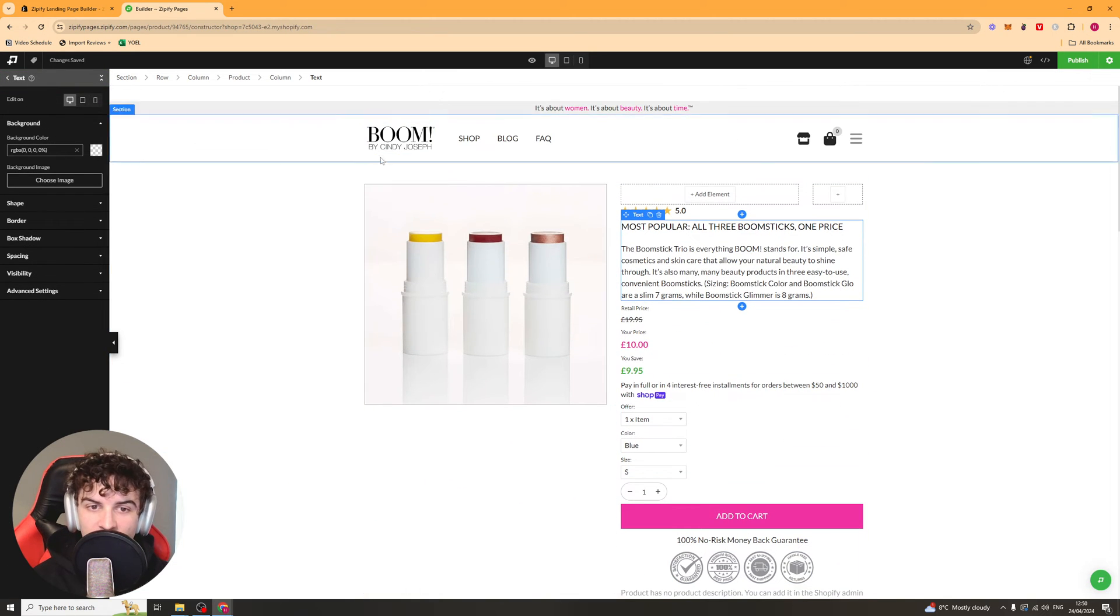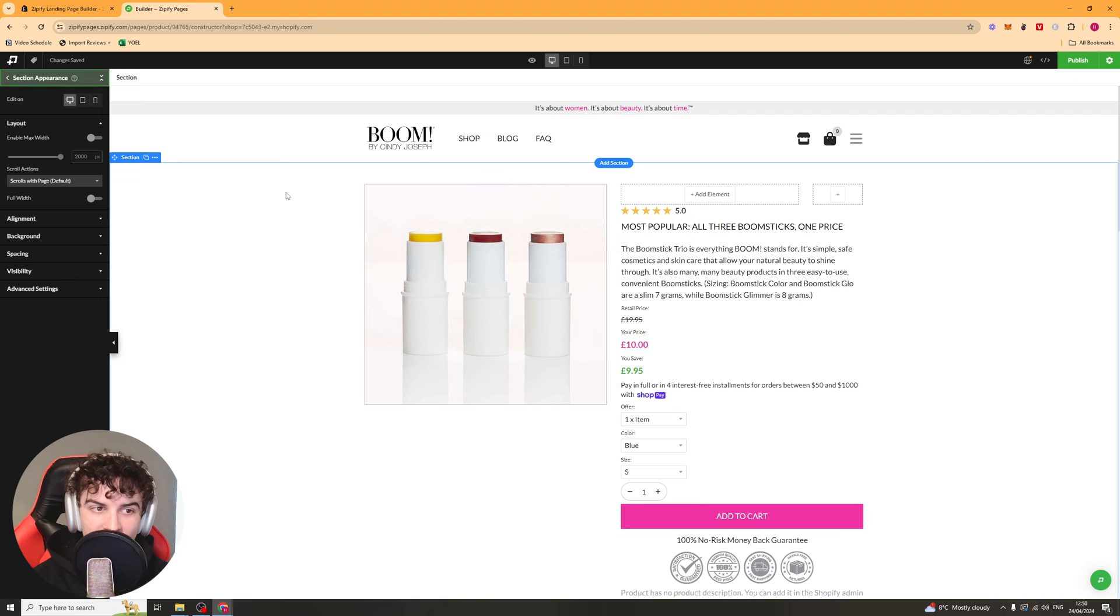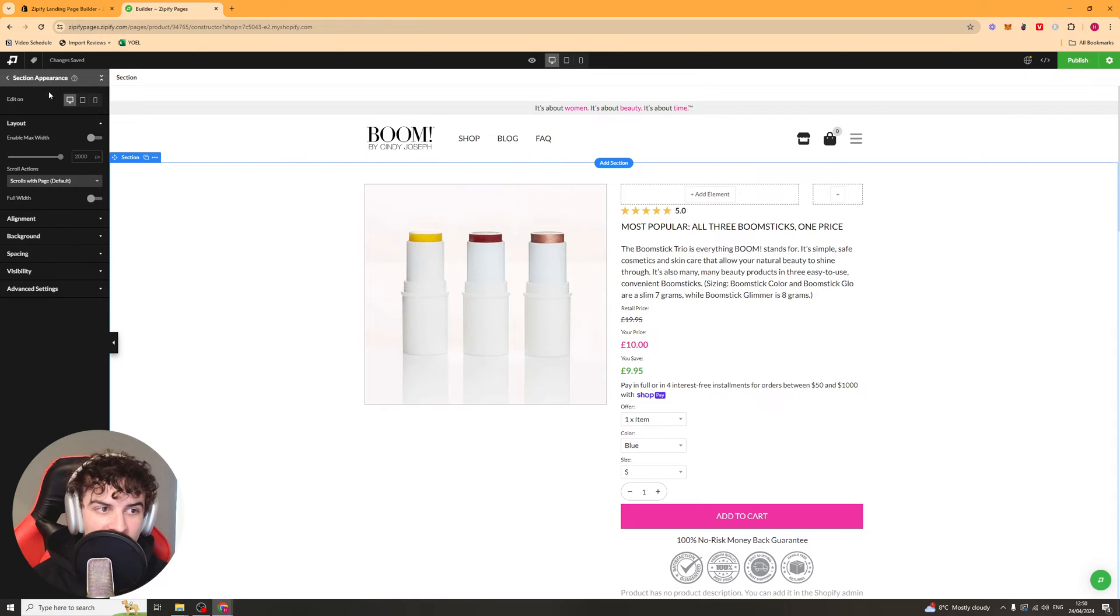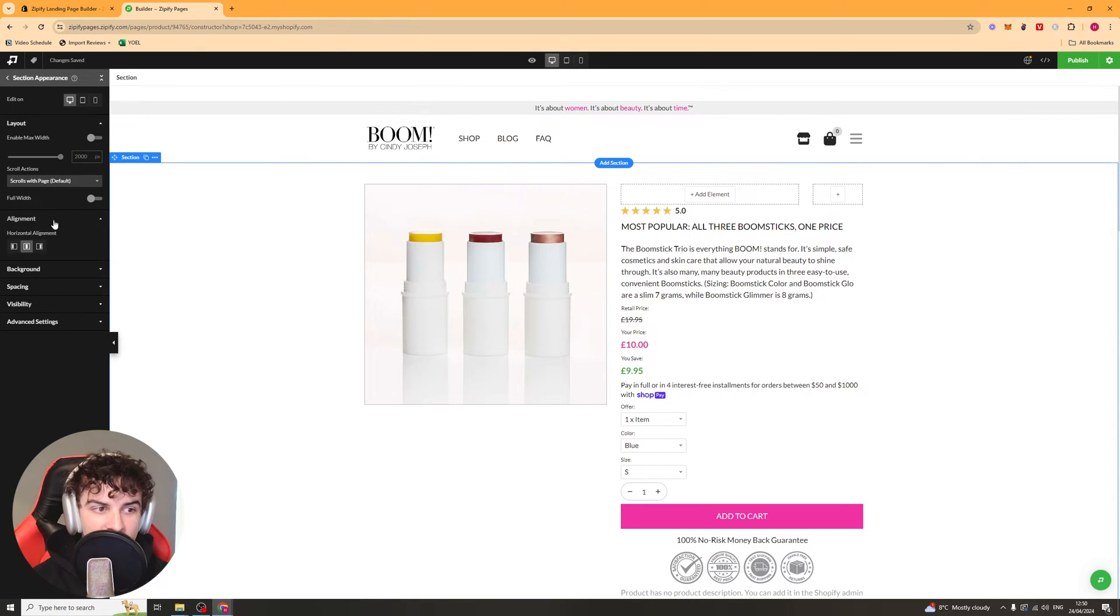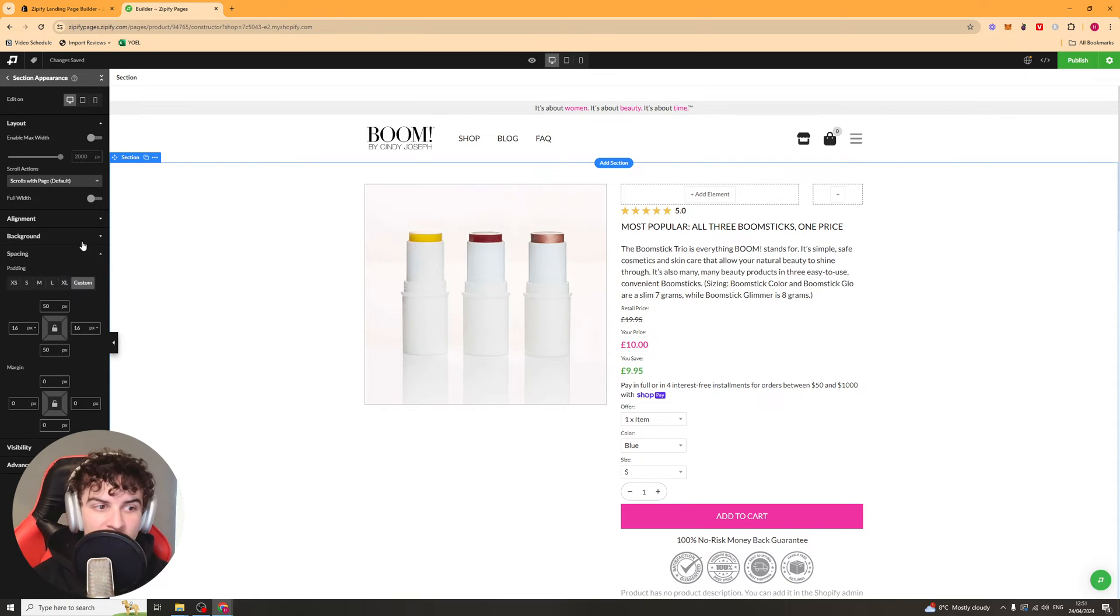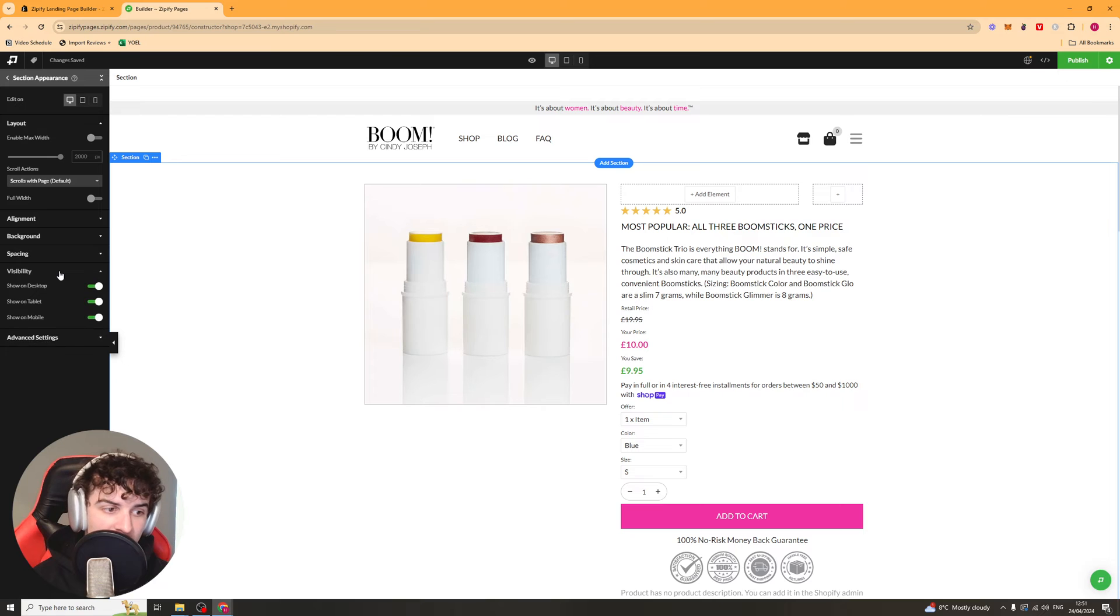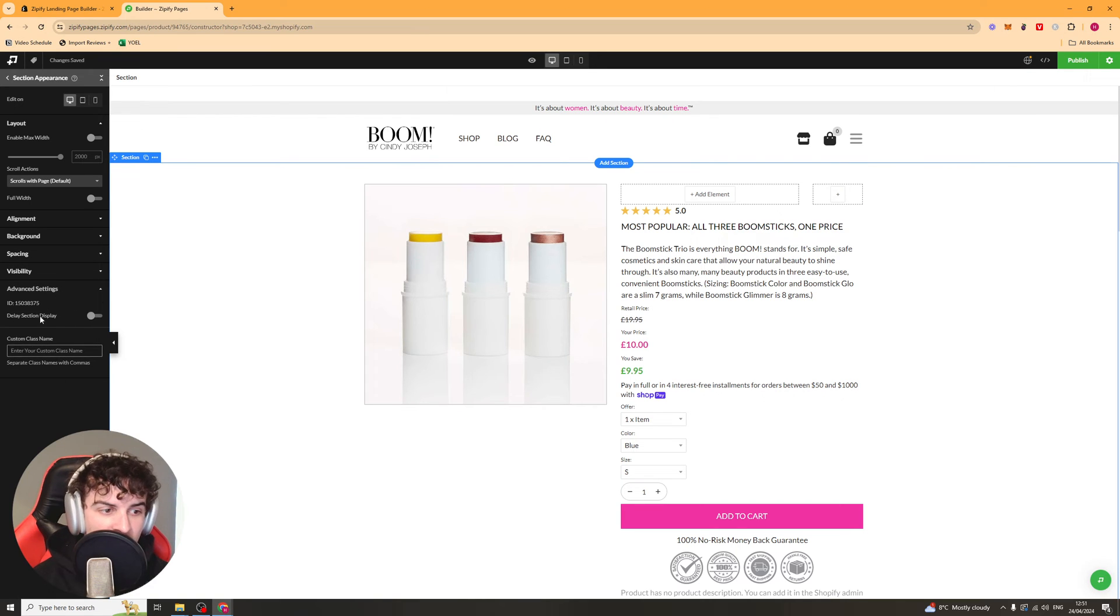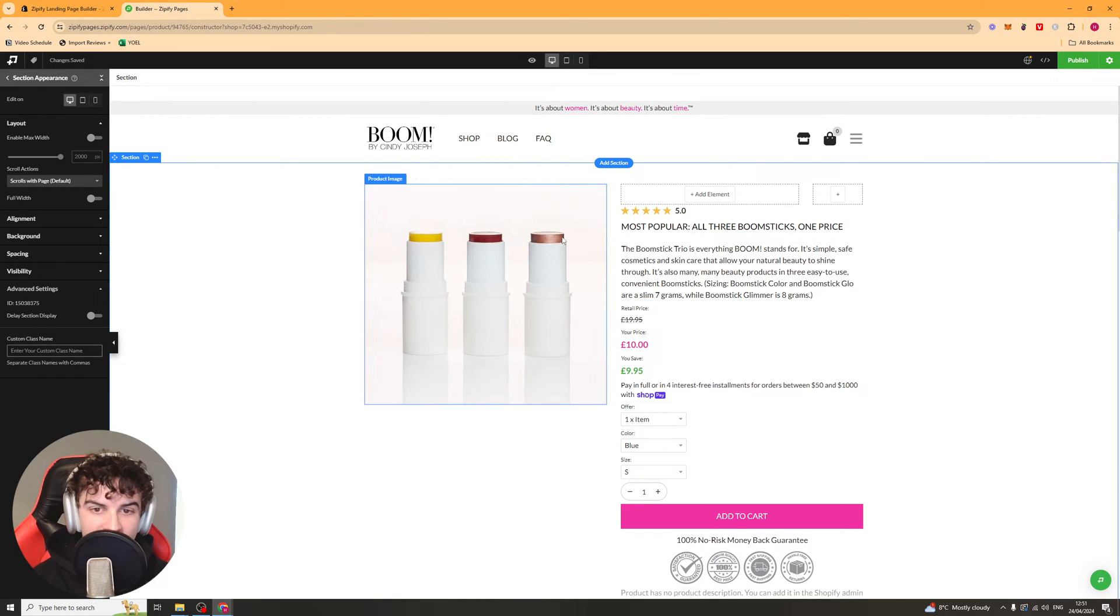So we can go ahead and click on this section, for example, and on the left-hand side, it will show you stuff like the layout, the alignment, the backgrounds, you can change the color, you can add images. The spacing, the visibility and the advanced settings.